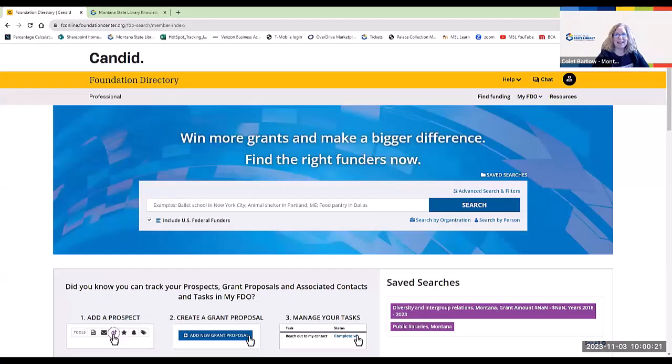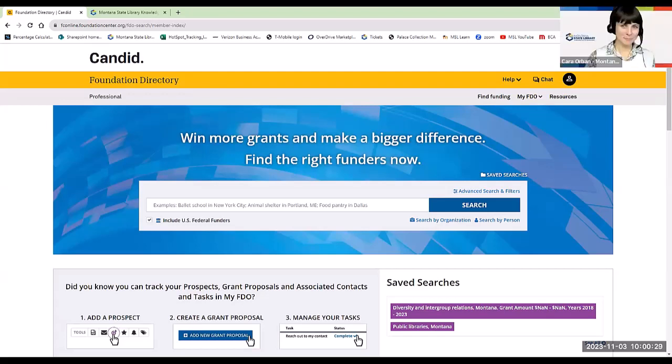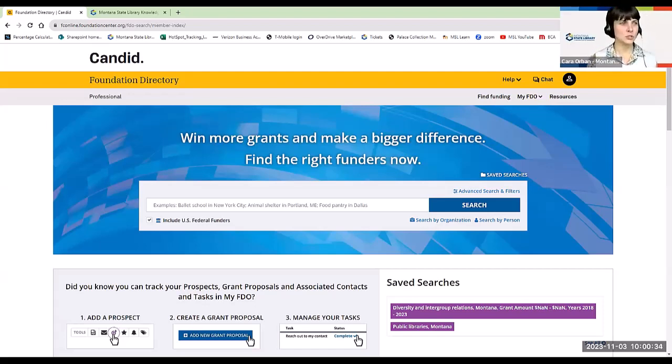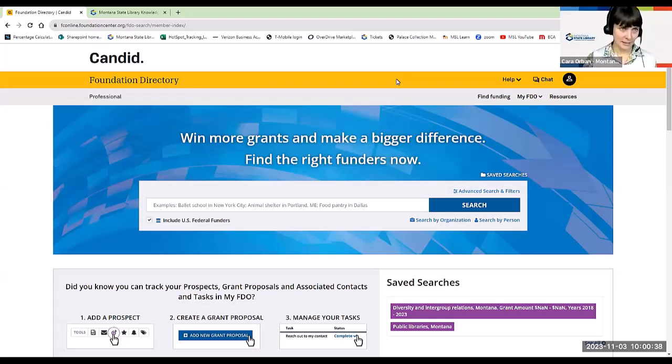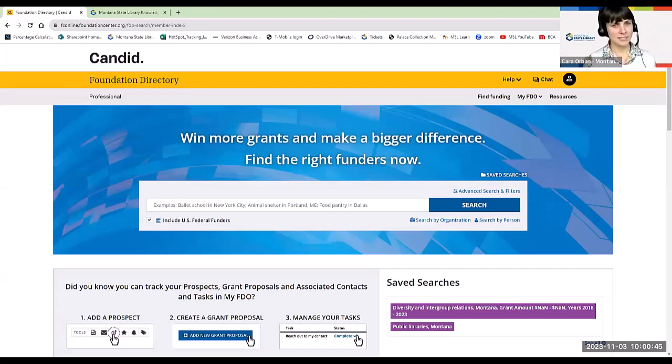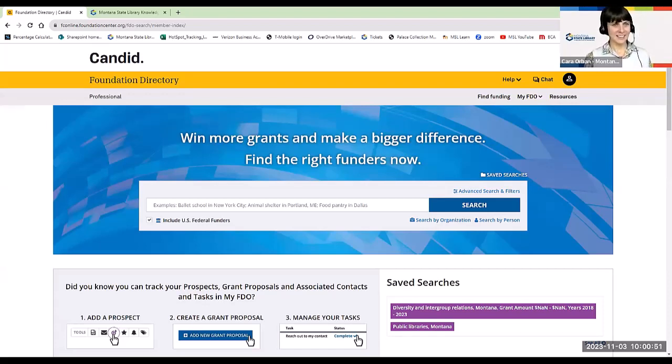Good morning. Welcome, Kara. Thanks so much for presenting this morning. Please take it away. All right, good morning, and thank you for joining us for this brief overview of the Foundation Directory Online. This is a database that allows us to research grantmakers, grants, and look at different grants that have been successfully awarded to organizations like yours in our area in the past.